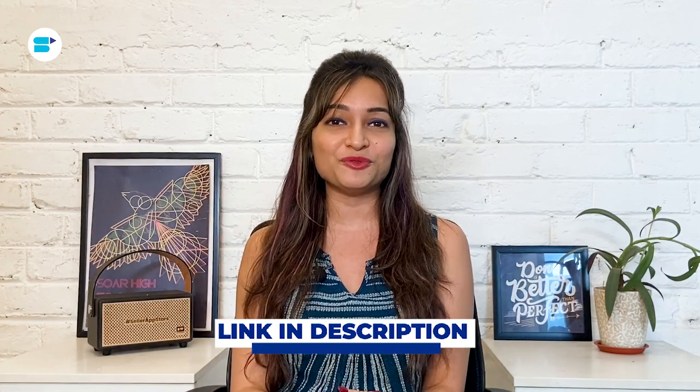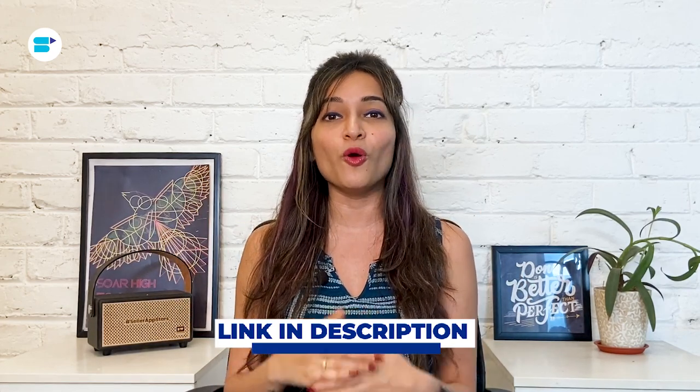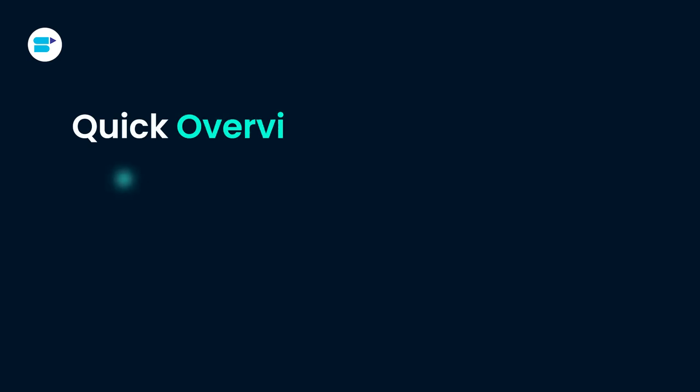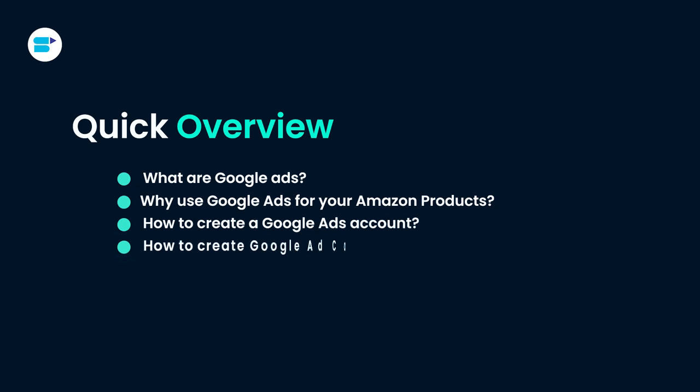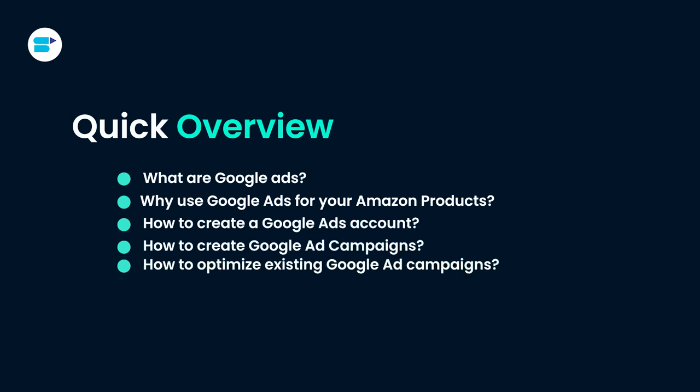For our top three channel subscribers, we have a free six-month SellerApp subscription plan worth $450. Find the link to SellerApp's Amazon PPC Optimization Tool in the comment section below. Also, stay tuned to this video to know more about this powerful feature. Here's a quick overview of the topics we are covering in today's video.